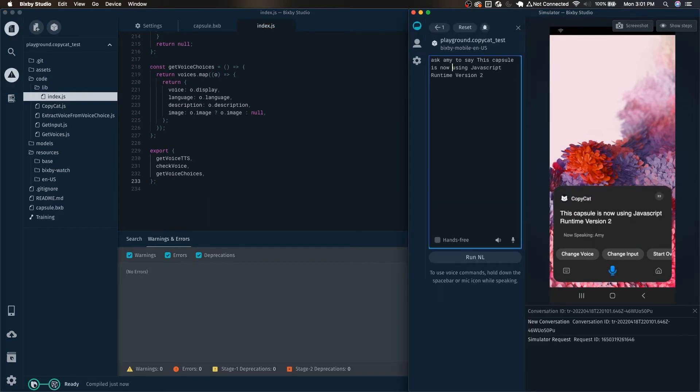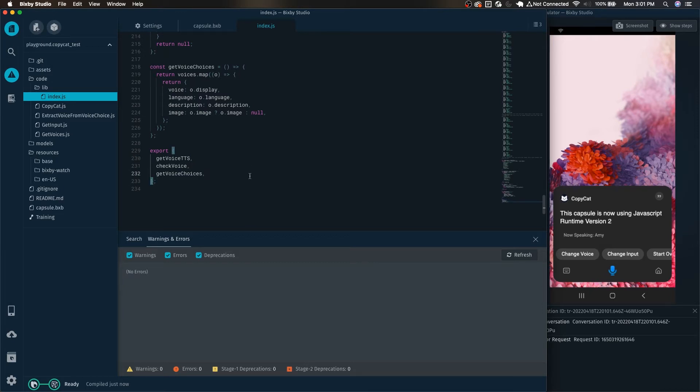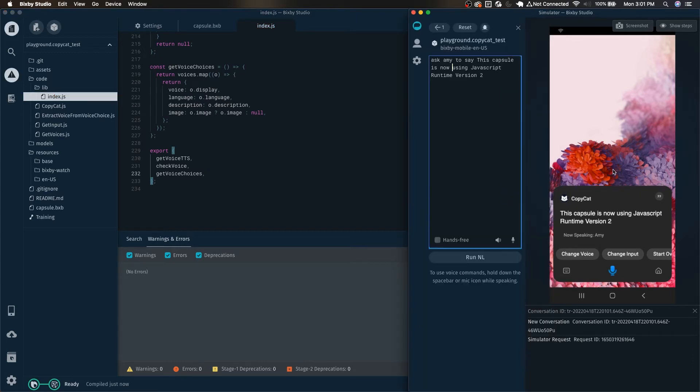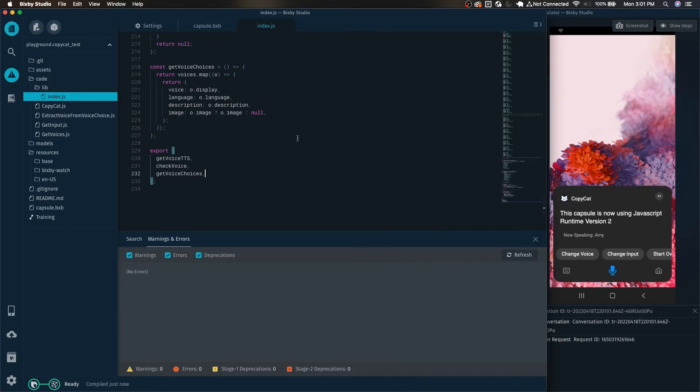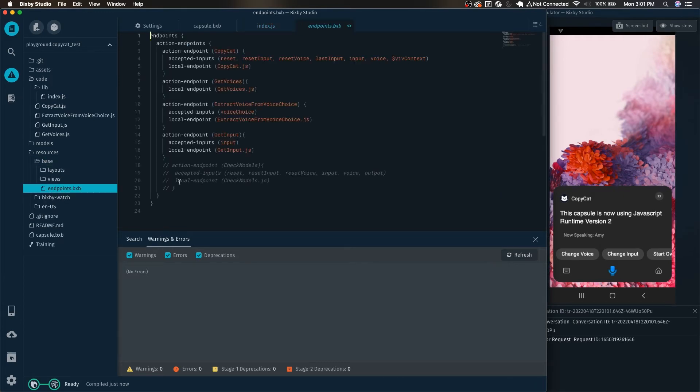This capsule is now using javascript runtime version 2. Now I'm also going to do a little bit of live coding for a brand new javascript file because this way it may help you guys see the steps necessary. I have another function built in for this capsule which checks the current models within your capsule. We're going to create the javascript for that and then get it working up and running.